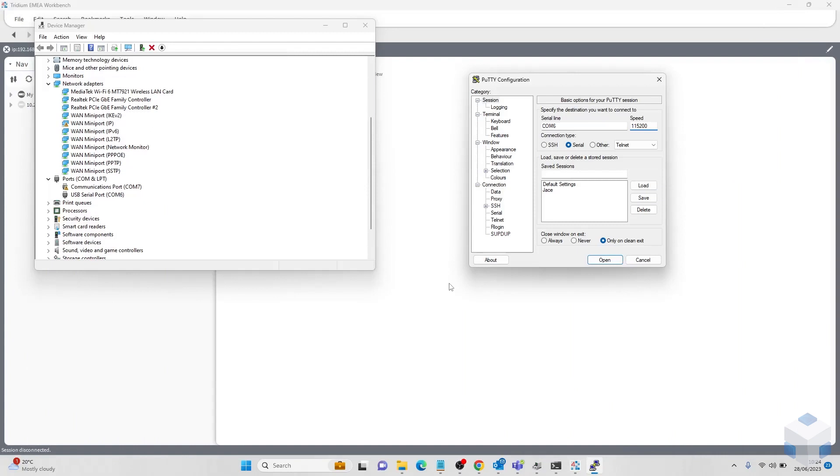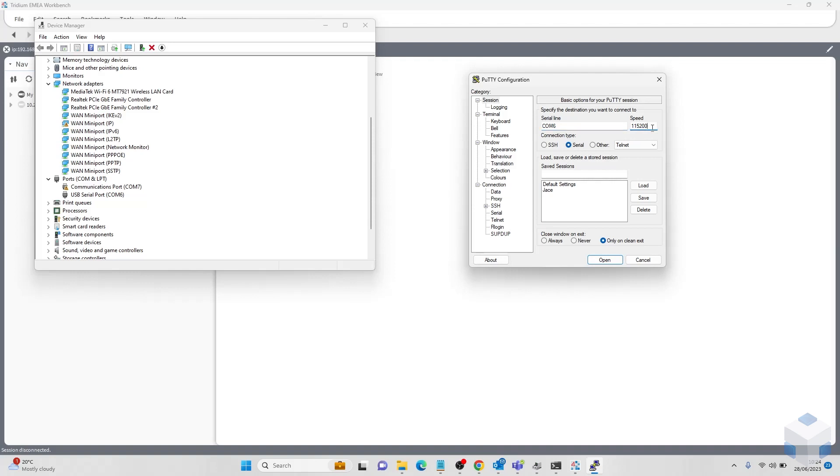Firstly we are going to shell into our JACE with a USB micro cable using PuTTY with your correct port number. This can be found in the device manager tab under ports, and here you can see my port is port 6. You simply enter this in the serial line in the serial connection type with a baud rate speed of 115,200. Simply click open.